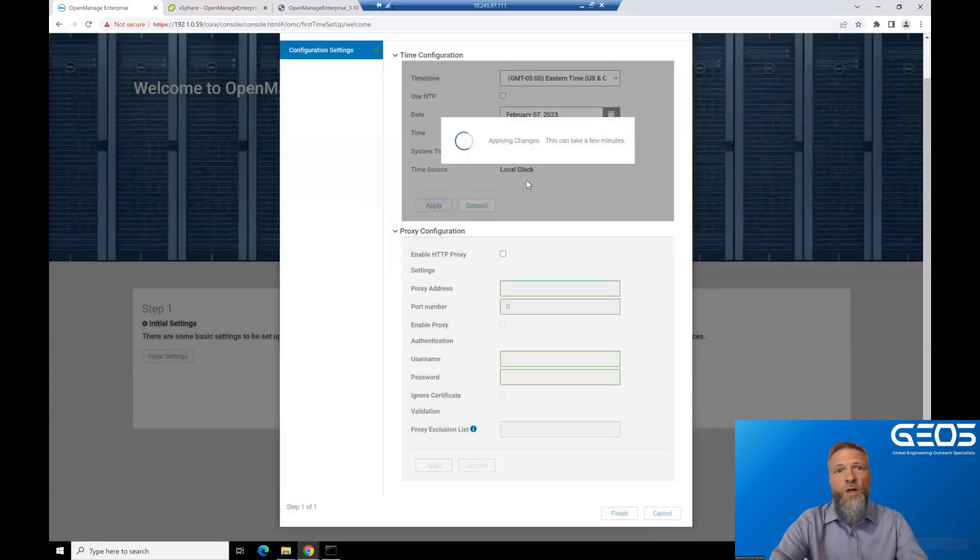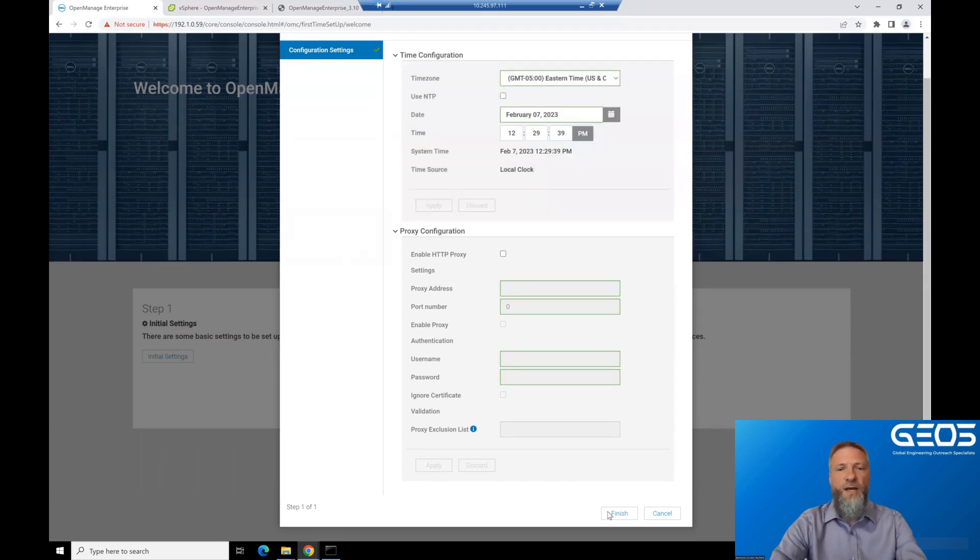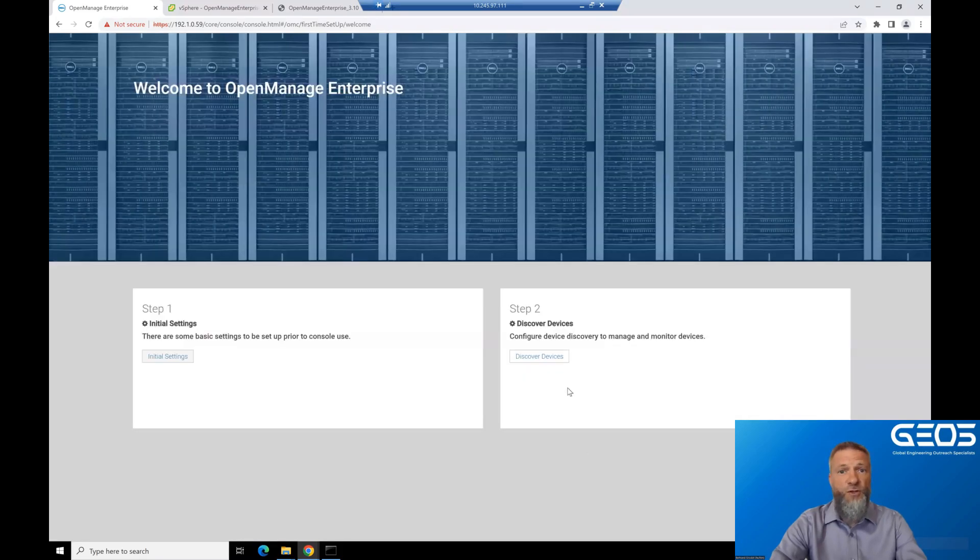And there you go. You now have a fully functioning instance of OME that is ready to discover the devices you want to manage with it.